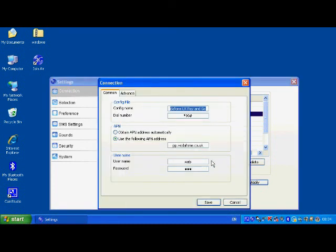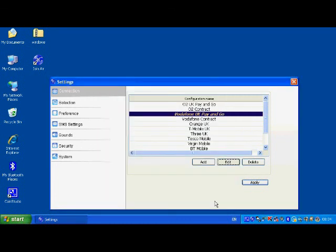If you want you can change the current one as well. So you can see here this is what I've set up for Vodafone. I'll save those.